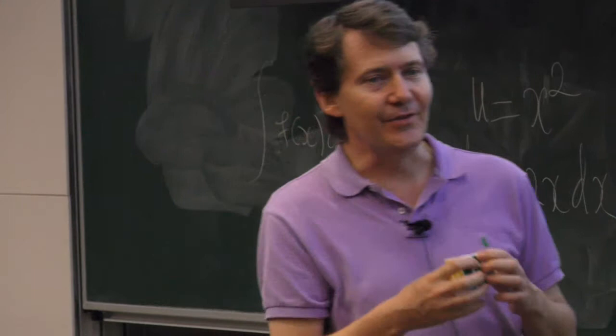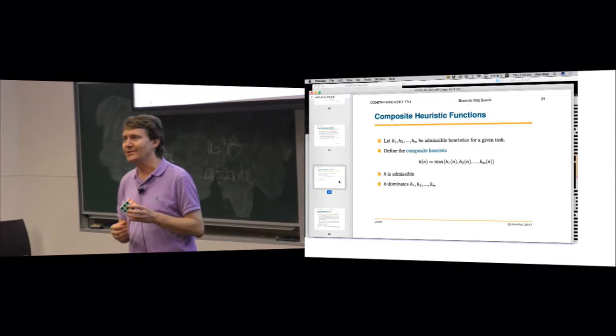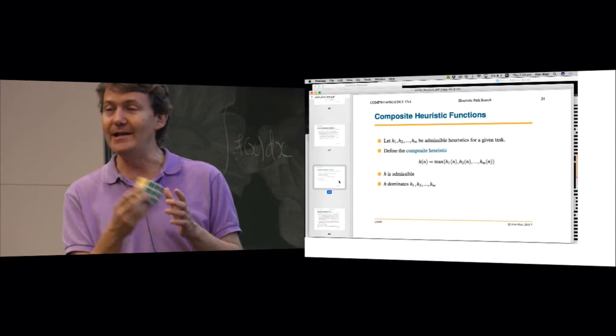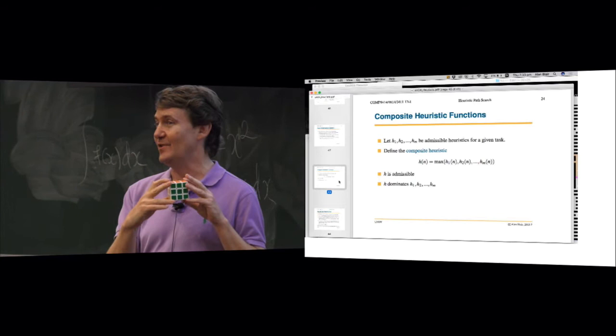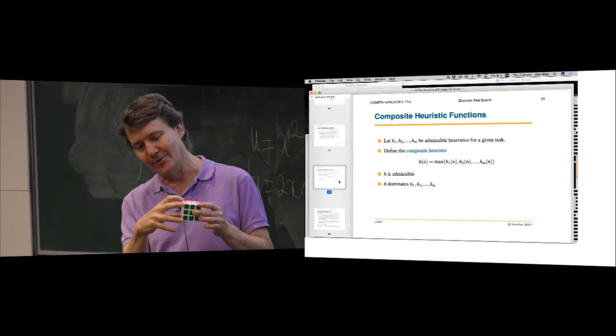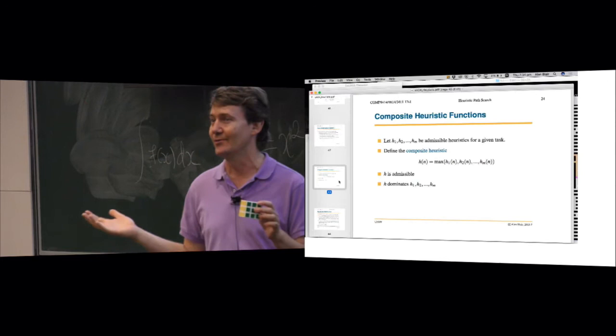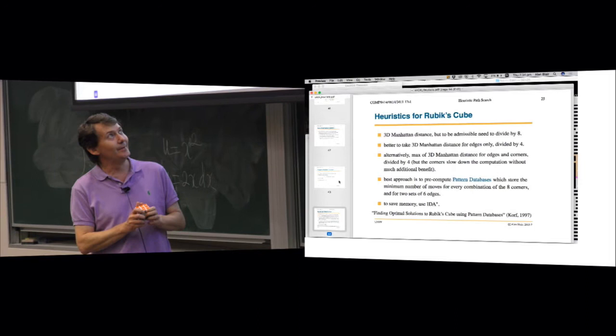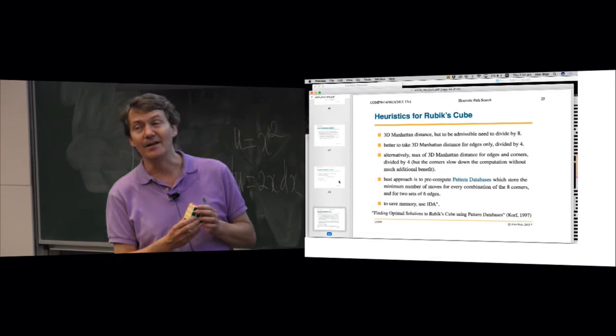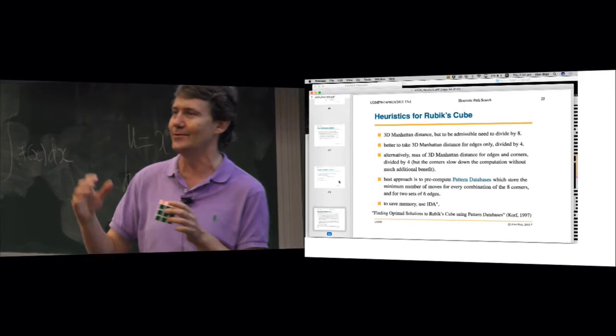We can apply the composite heuristic trick here. For any given position, compute the Manhattan distance for the edges, divide by four — that's h1. Then do the same for the corners, divide by four — that's h2. Take the maximum of h1 and h2. However, when people coded this up, the corners gave very little extra benefit beyond the edge heuristic, and the extra computation wasn't worth it.